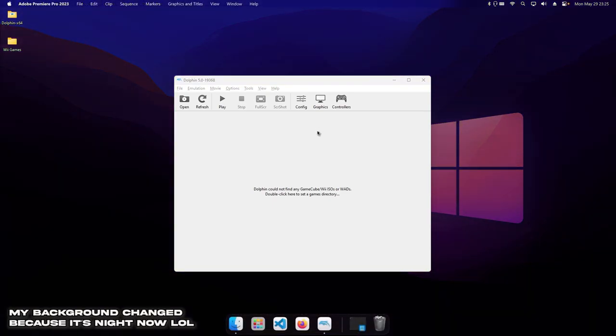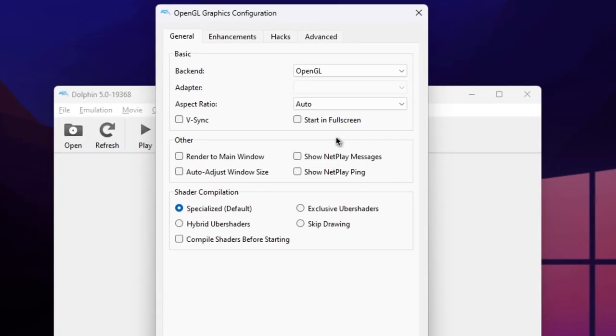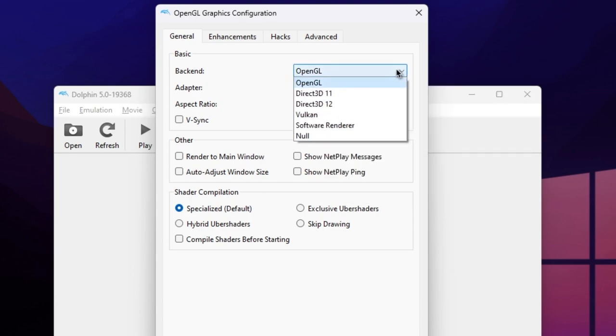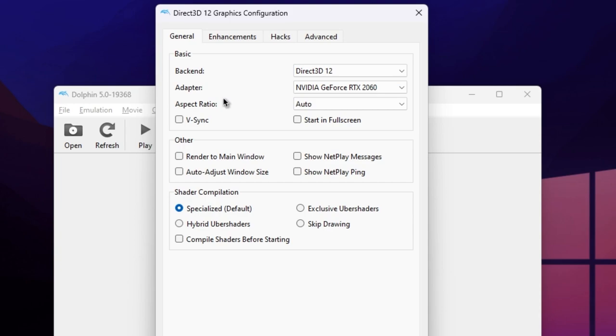Now, let's do the graphics configuration. Go into the graphics settings. The first option here is the backend, which is the renderer used to draw the games to the screen. For the best performance, I would recommend using DirectX 11 or 12, as Vulkan can be quite unstable.